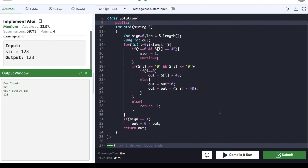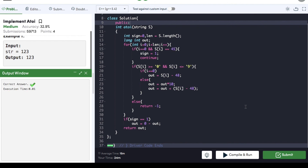The code compiles fine, so we can submit it — and it got submitted successfully. If you found the video helpful, hit the like button and subscribe to the channel for more coding interview preparation videos. Thank you.